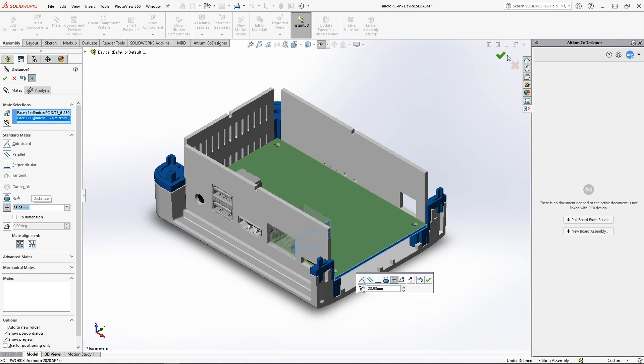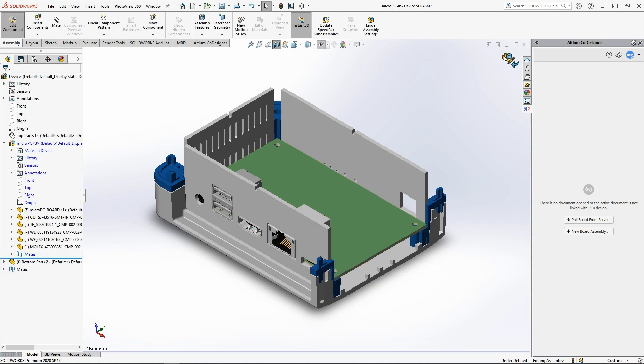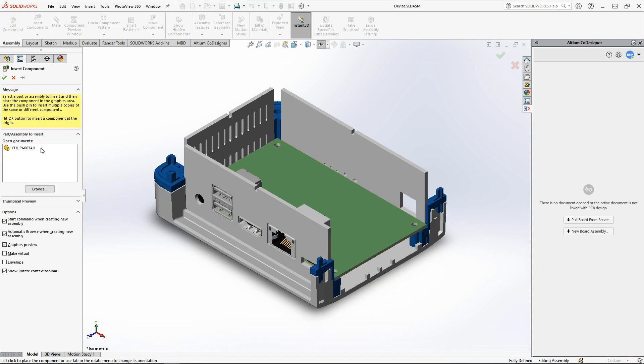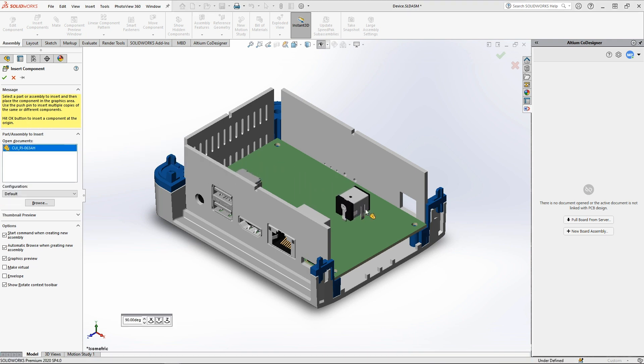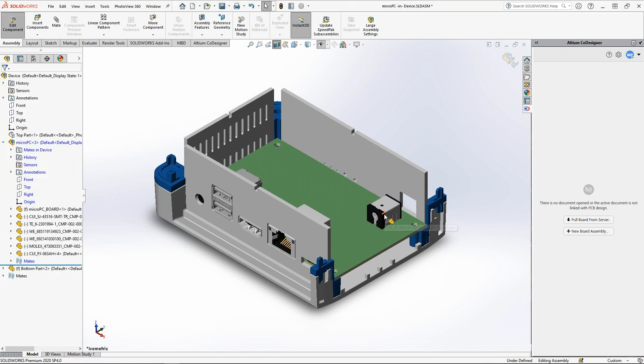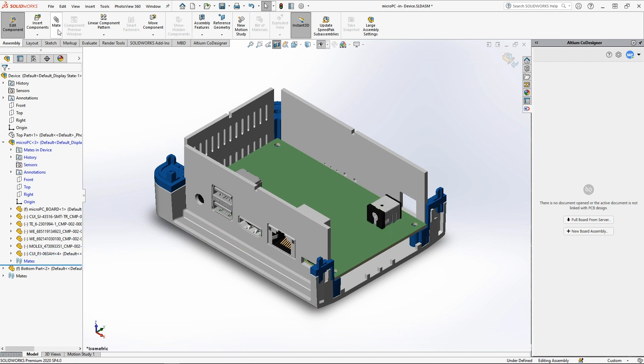In addition to moving existing components on the board, the mechanical engineer can add new models as well. In a further push, they will be converted into Ultium Designer components and will be placed with the appropriate footprint.